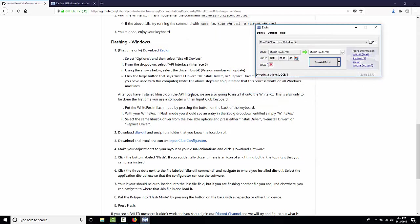We're also going to install it on the WhiteFox itself. So, we're going to need to put the WhiteFox in flash mode to do this. Make sure it's plugged in, and if you haven't done so already, watch the video on how to put your WhiteFox in flash mode, which basically you take a paper clip and poke the hole on the back of your WhiteFox. I just did so.